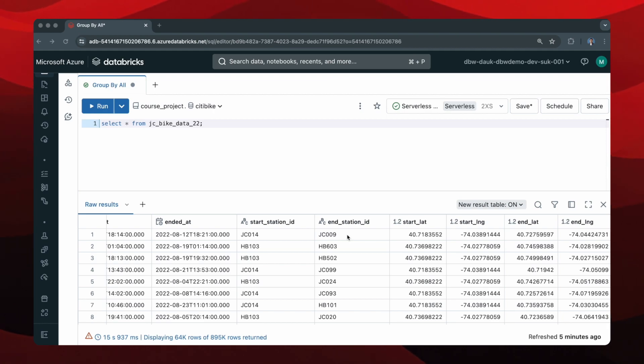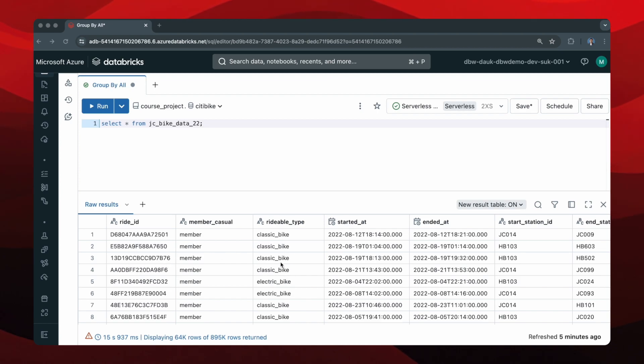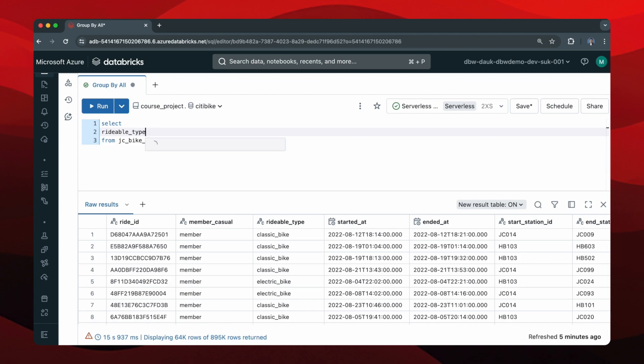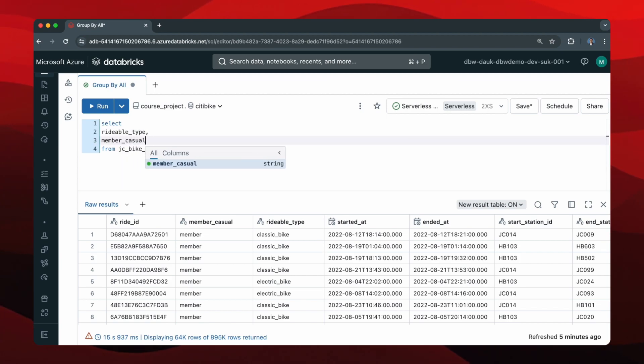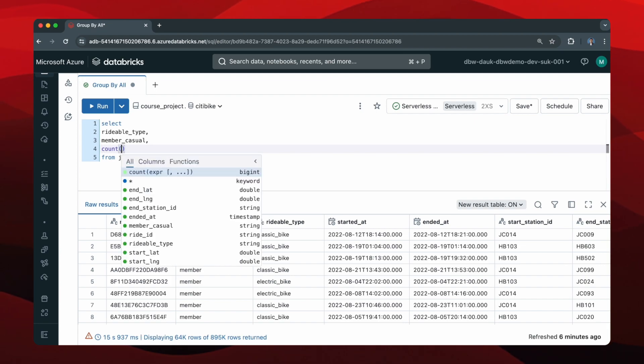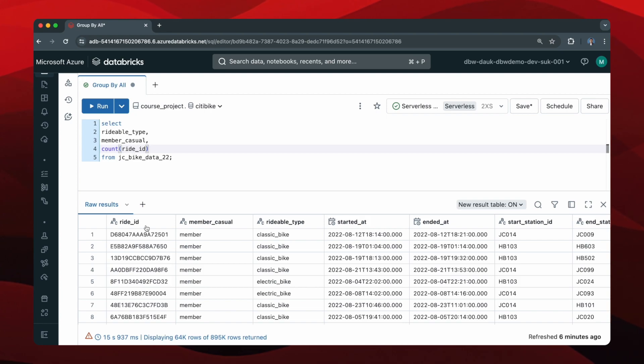So let's say I want the number of total rides from this table for each rideable type combination and member-casual combination. So I'll modify this statement and do SELECT rideable type, member casual, and then I can aggregate the ride ID to get the count of the total number of rides. This will count the non-null values in ride ID. So I'll alias this as total_rides.